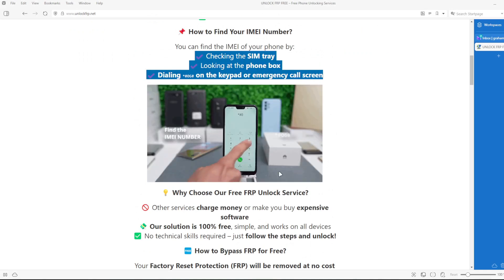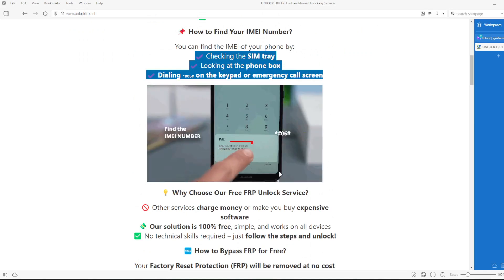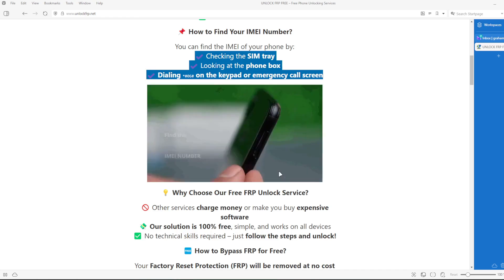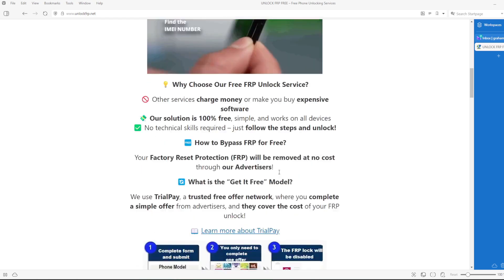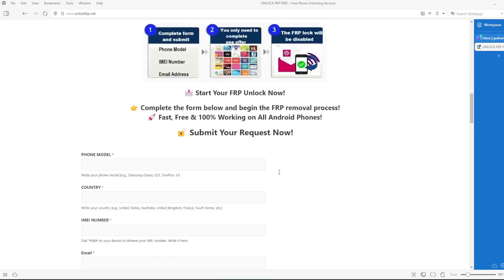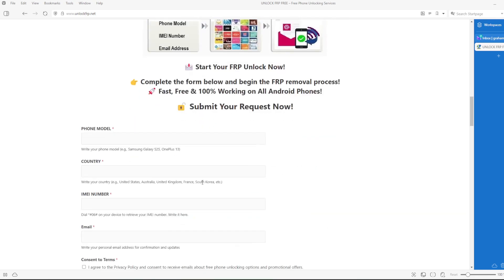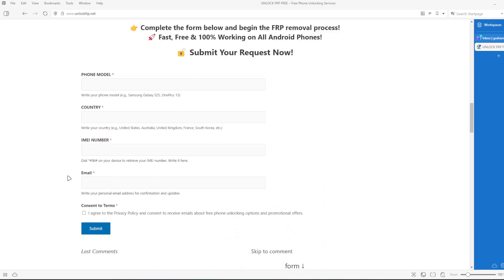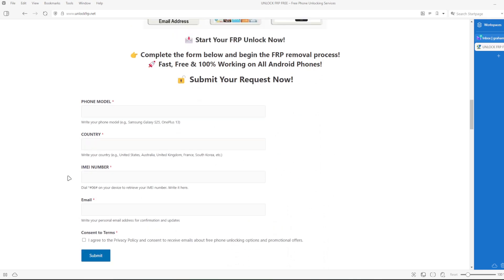Once you have your phone's IMEI number, you will need to complete this form with the phone model, country, IMEI number, and your email address. You will be notified when the factory reset protection lock is removed from your phone.